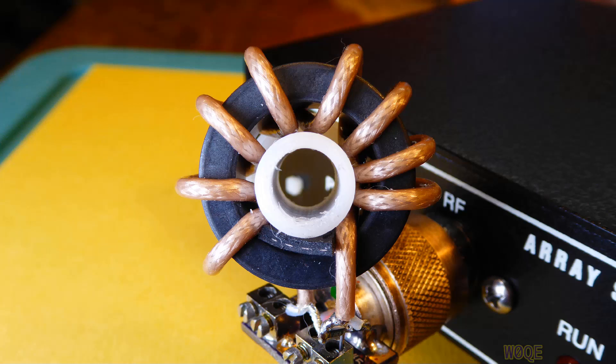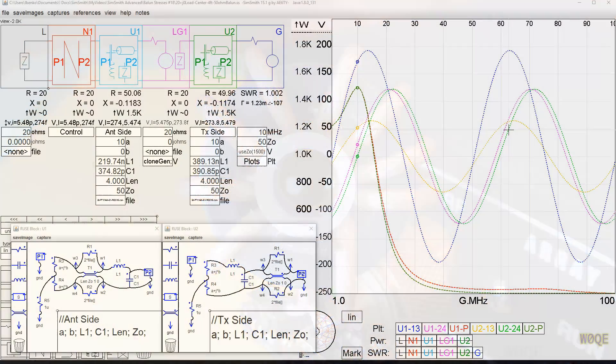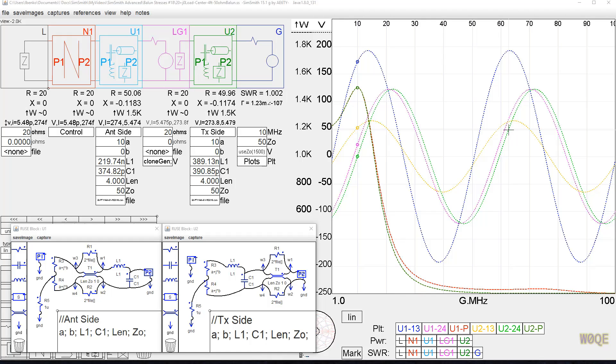We're going to use the same balun we used in the previous video, which was nine turns of RG316 on an FT114A-61 core, which is shown in the picture here. And we're going to look at it for about a dozen different cases and look at the voltage with the balun on both sides of a tuner.